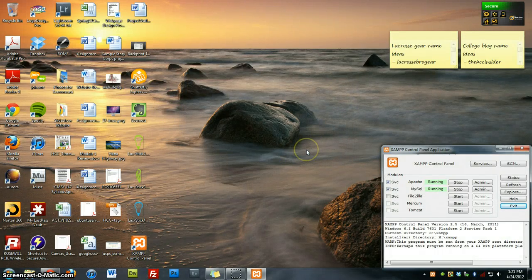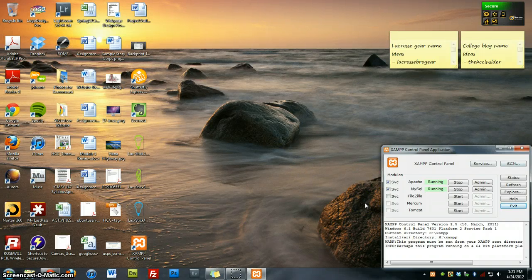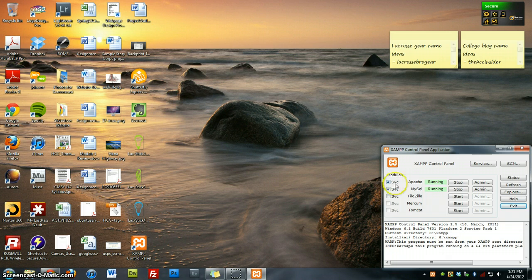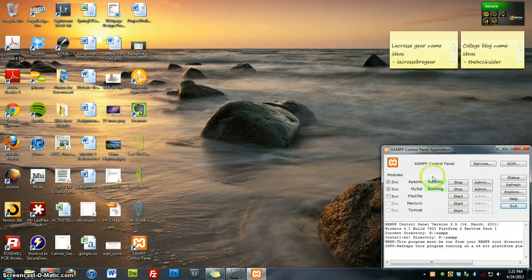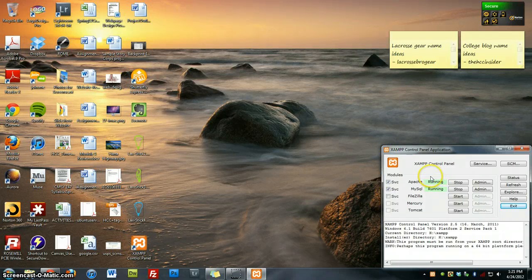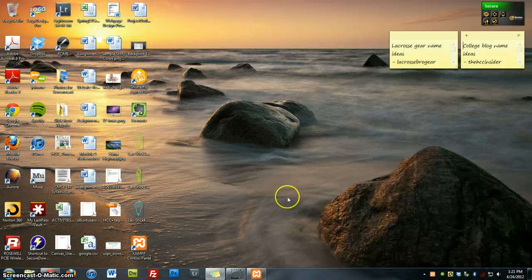As you can see, it installed an icon on our desktop. And over here is the control panel application. The services that we checked were Apache and MySQL. They are running. These are the two that are required in order to have the localhost server installed on the machine so that you can install like WordPress and Joomla. Once you have that, you can simply minimize that.